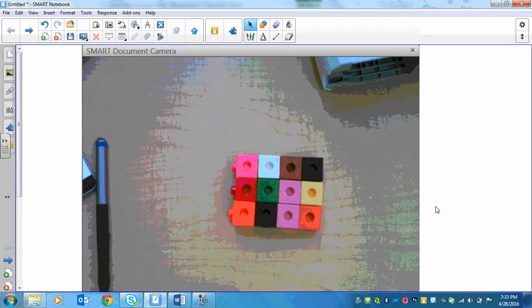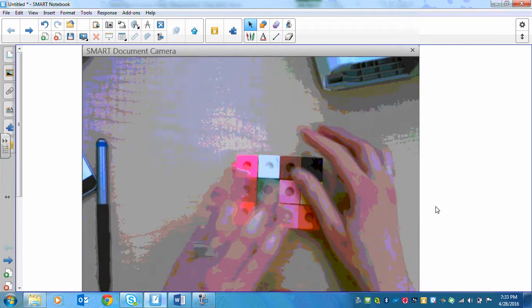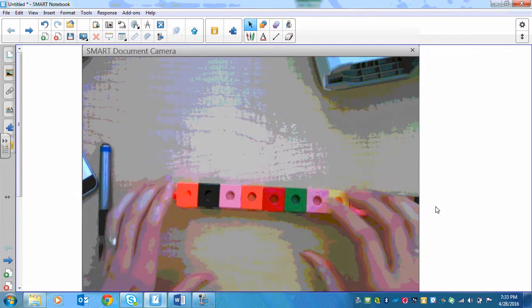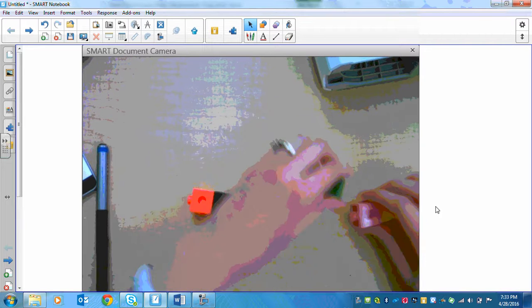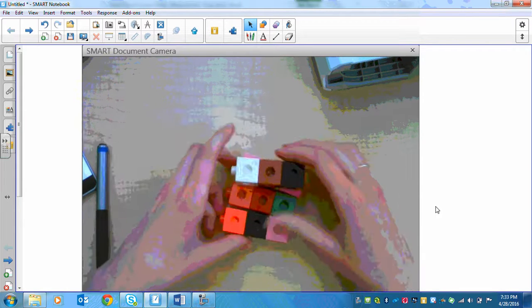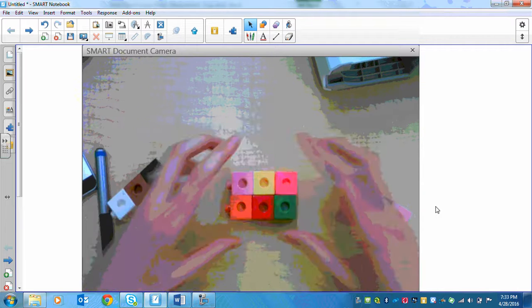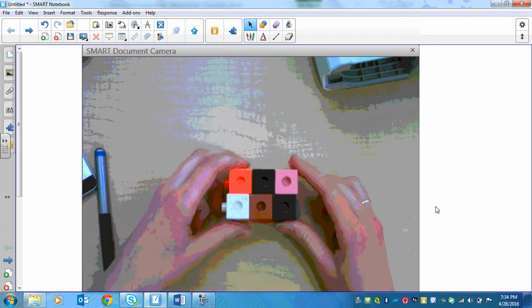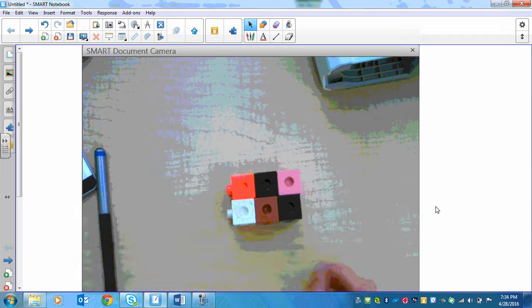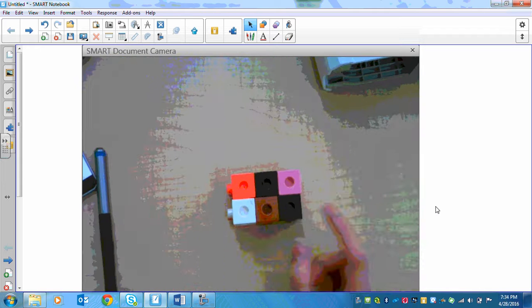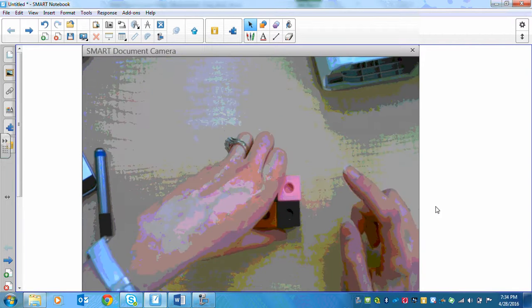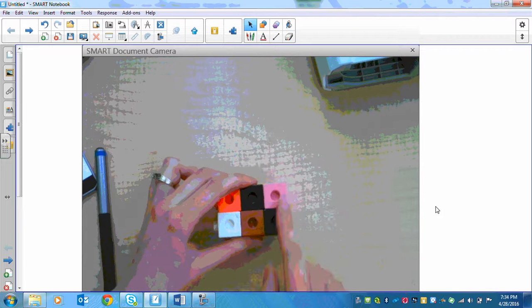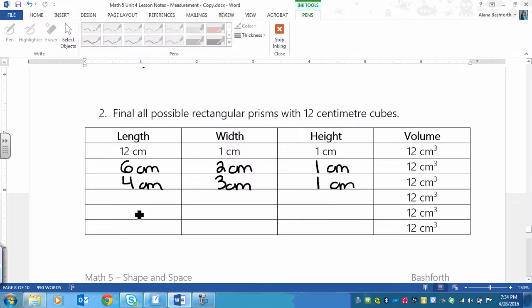Now I don't think that there are any other ones that we can build with just height as 1. Let's see if there's anything we could do if we built it with a height of 2. So if I wanted a height of 2, maybe we could break it into 3s. I've got my bottom layer that has 6 on the bottom. That means that's half of 12. I could build 6 on the top. Now we have a length of 1, 2, 3, a width of 1, 2, and a height of 1, 2. So it's a 3 by 2 by 2. So we would write that down. 3 cm by 2 cm by 2 cm.